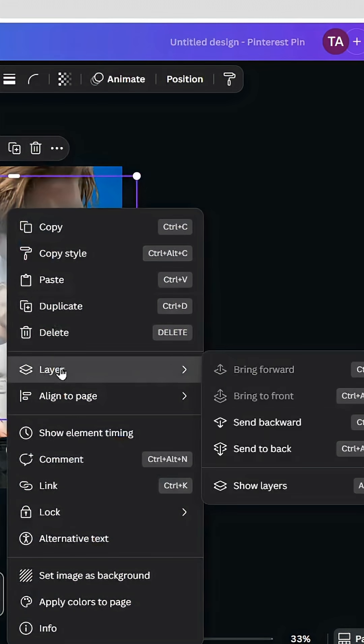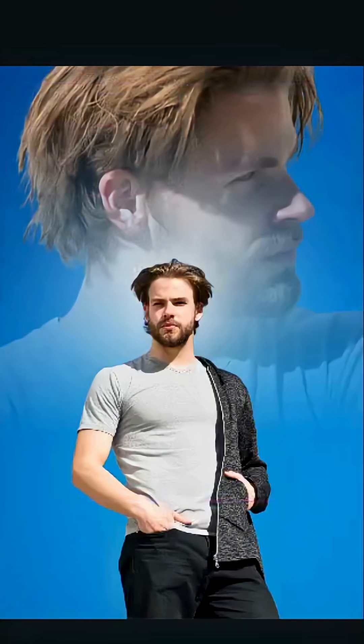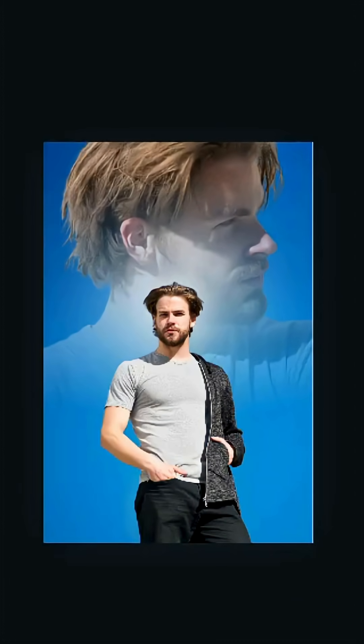Go to Layer again and send it backward. Here is the final result. I hope you like this tutorial. Subscribe to the channel to learn more about Canva.